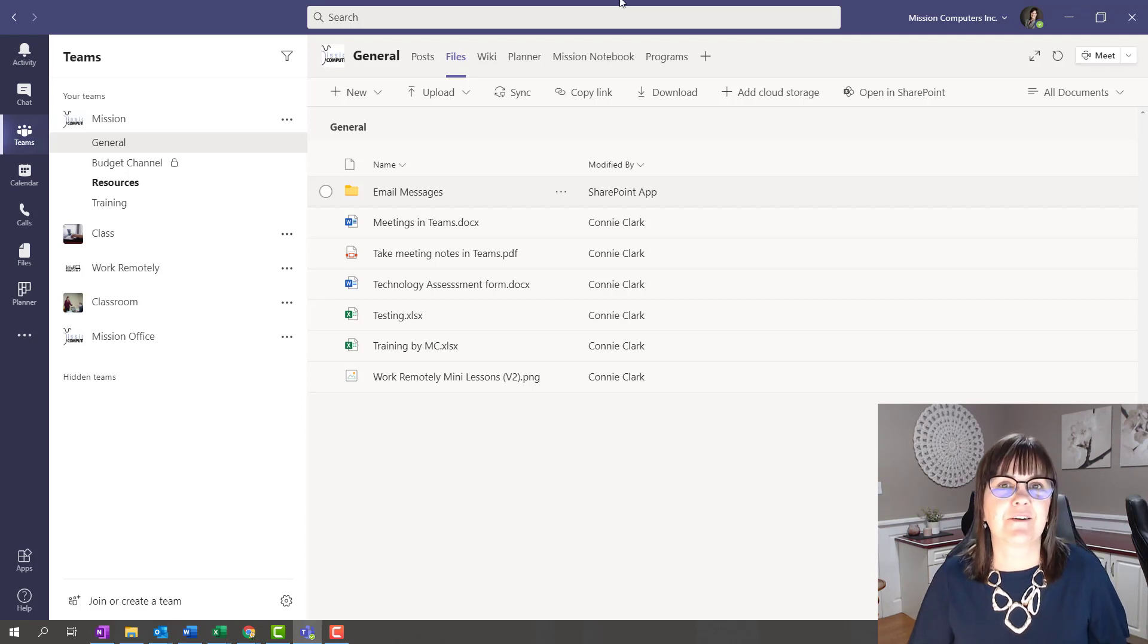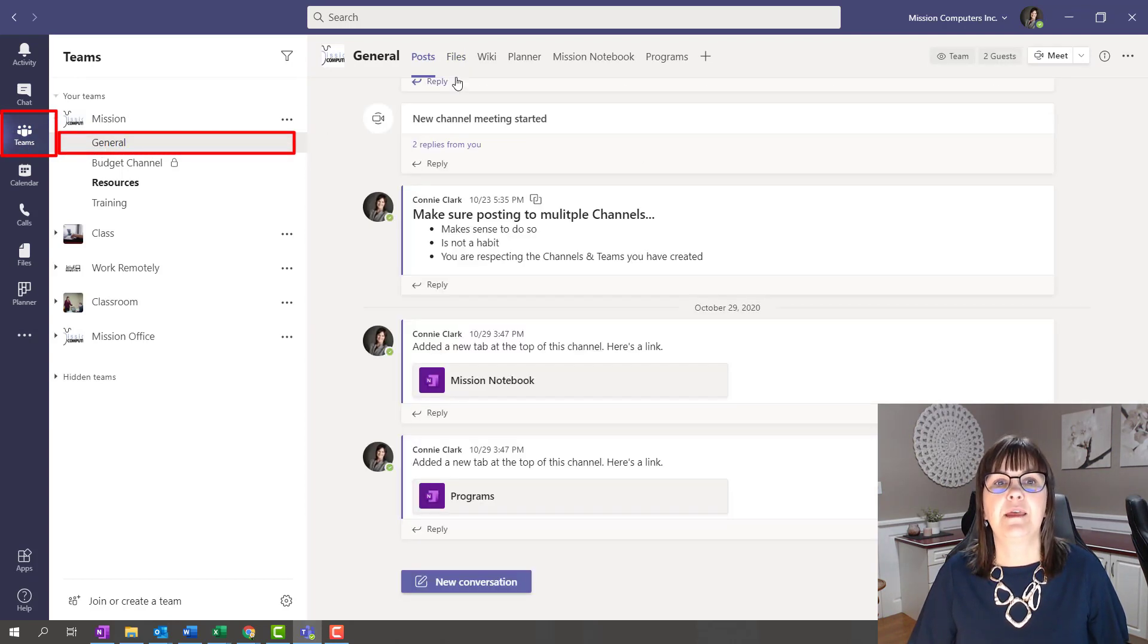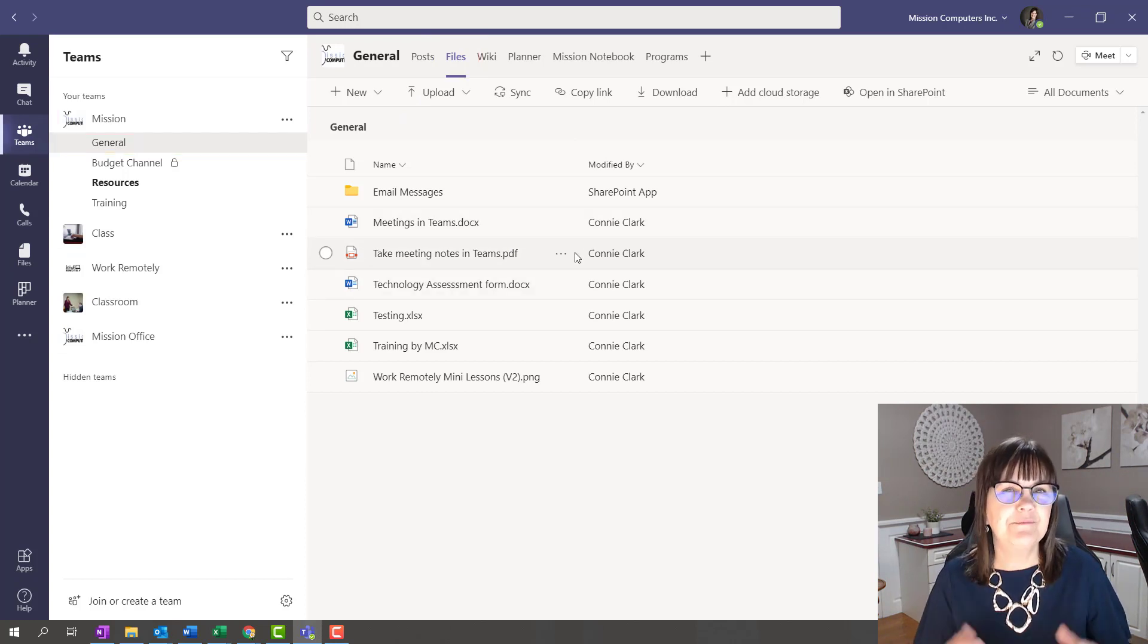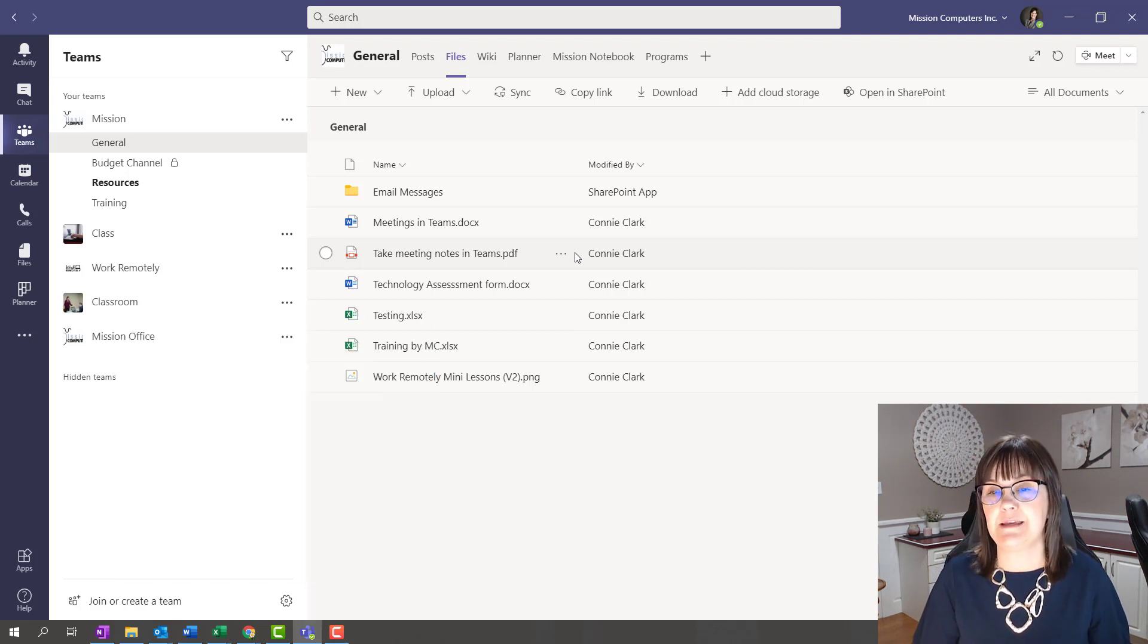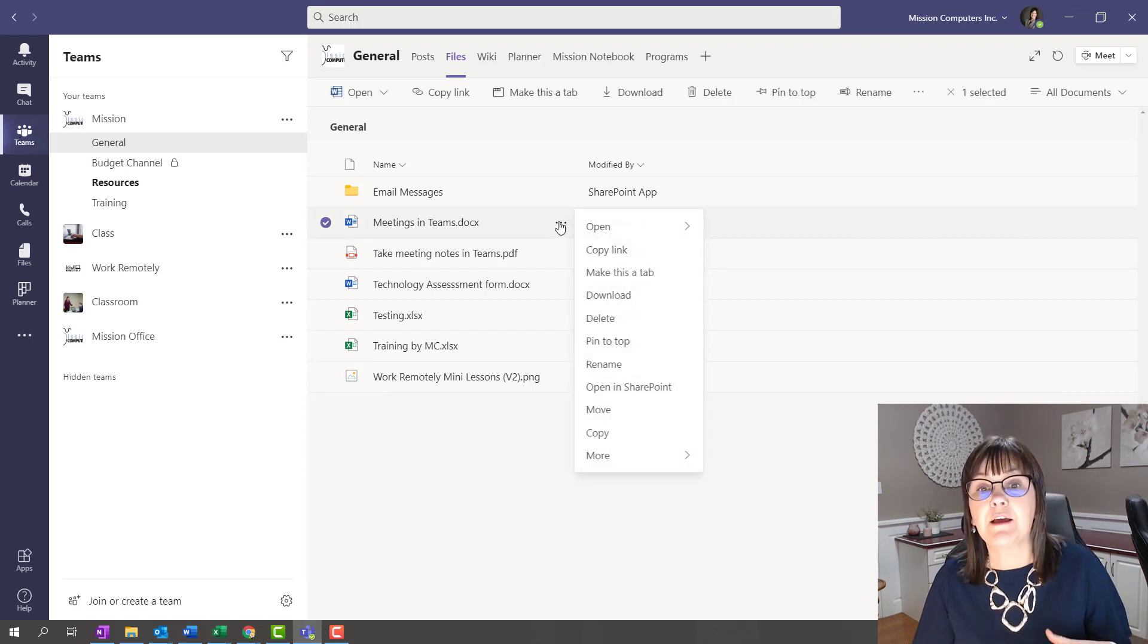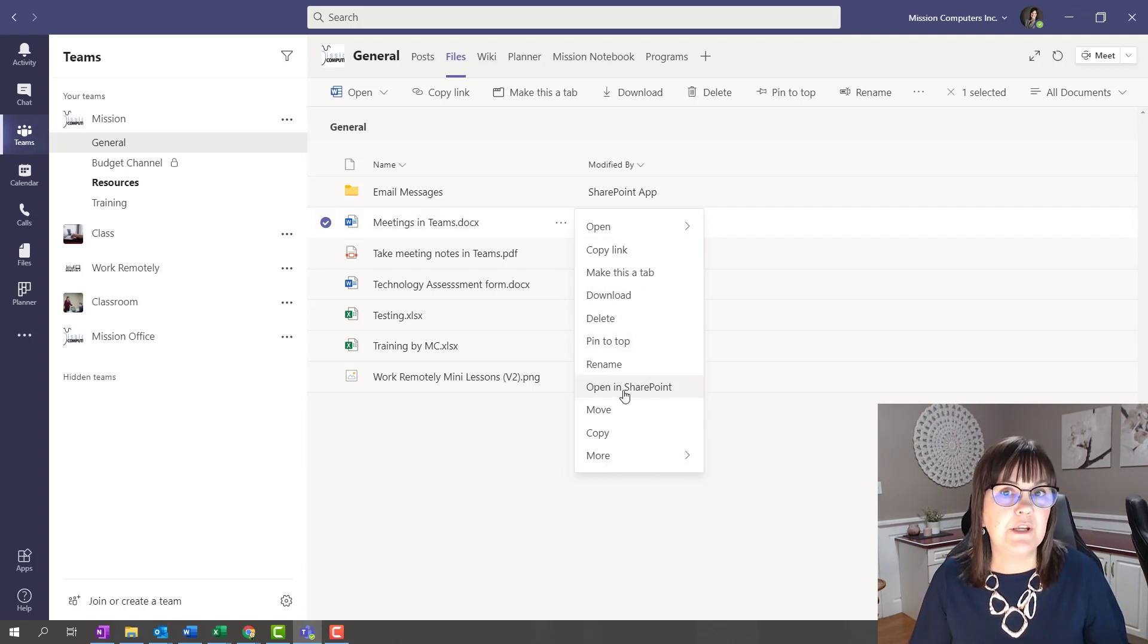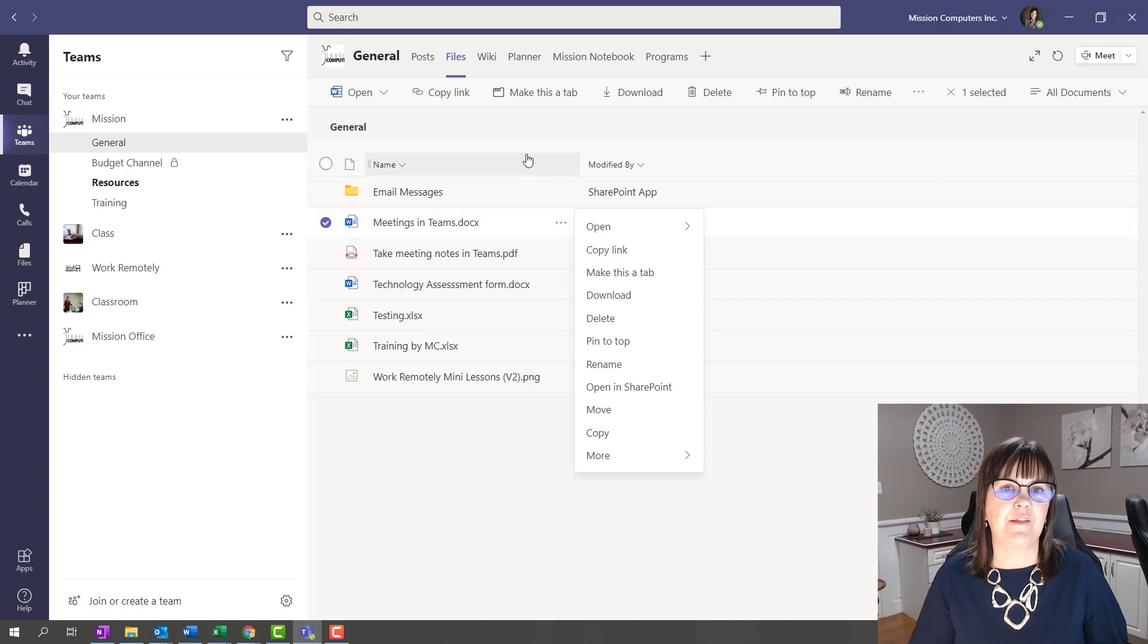So let's start here. Right now I'm in Teams. I clicked on Teams on the left-hand side here. I'm in the General Channel and if I go to Files up top here, these files that are in Teams are really stored in SharePoint. Maybe you've heard this a few times already, but files that you save within the Teams channel are stored within the SharePoint site attached to that Team.